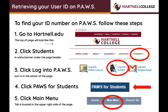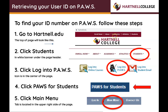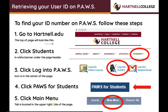Retrieving your user ID on PAWS. To find your ID number on PAWS, follow these steps. Go to hartnell.edu. Click Students in the white banner under the page header. Click Login to PAWS — the icon is in the center of the page. Then click PAWS for Students and click the Main Menu tab, located in the upper right side of the page.